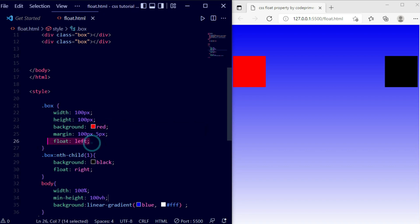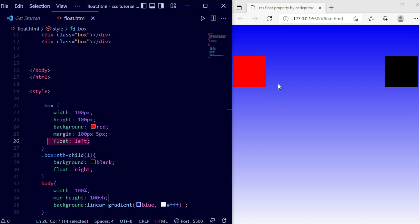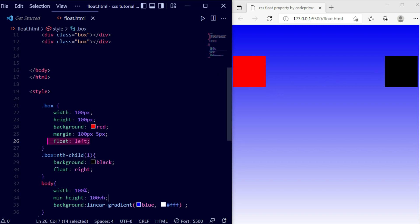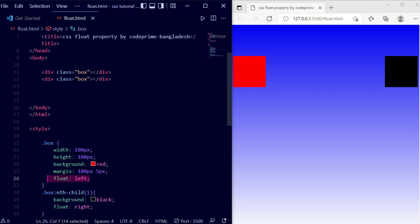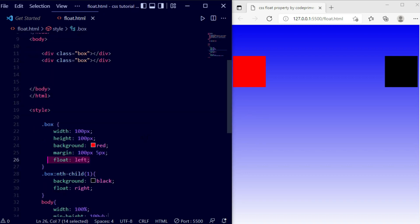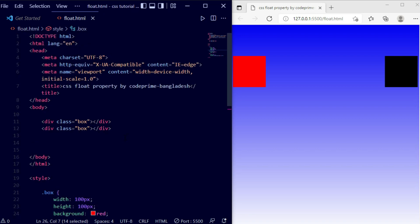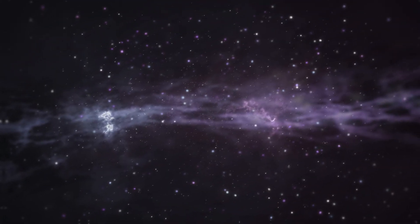This way you can float any element in your website — you can make elements move left or right using the float property. As mentioned at the start, this only works in the x-direction, from left to right. This is how you use the float property. If you have any questions about this tutorial, leave them in the comment section below. If you enjoyed this video, please like, share with your friends, subscribe, and hit the bell icon so you never miss an update.